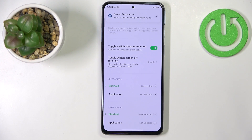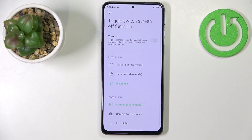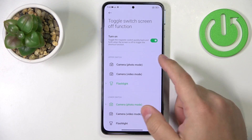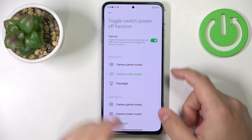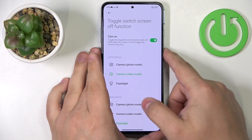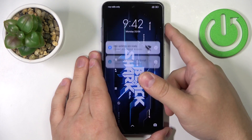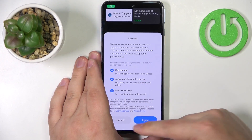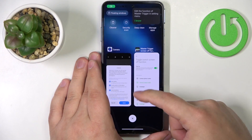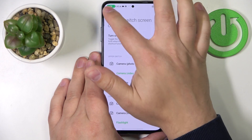We can also do the same with the lower button. We can also do this for the turn off screen — so we can tap on toggle with screen off and enable it, select one of the options. And when the screen is off, we can perform the shortcut like this.